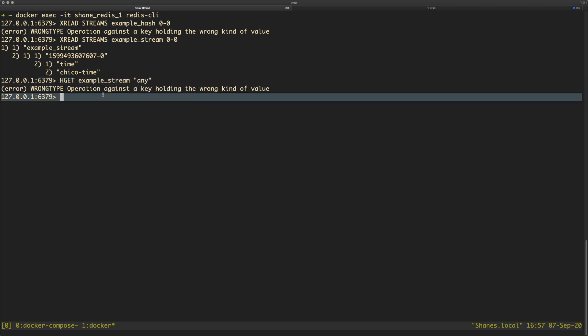It's going to say wrong type operation against a key holding wrong kind of value because, of course, this hget is a hash command operation and this key here is a stream key. What this pertains to is a stream and not a hash so when we try and do a hash operation on the stream, it's not going to work and it's going to give us this error.